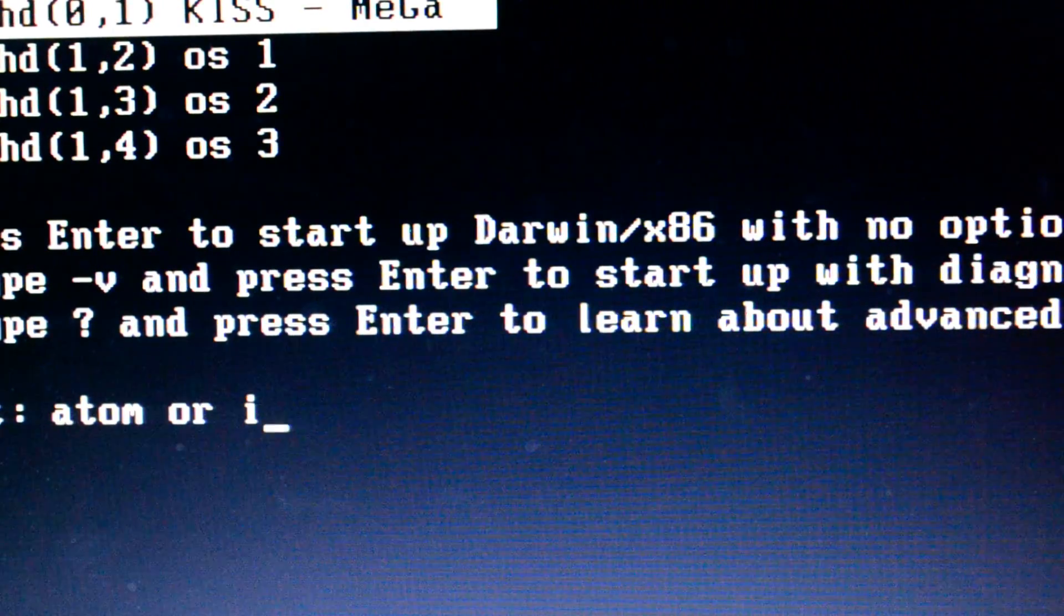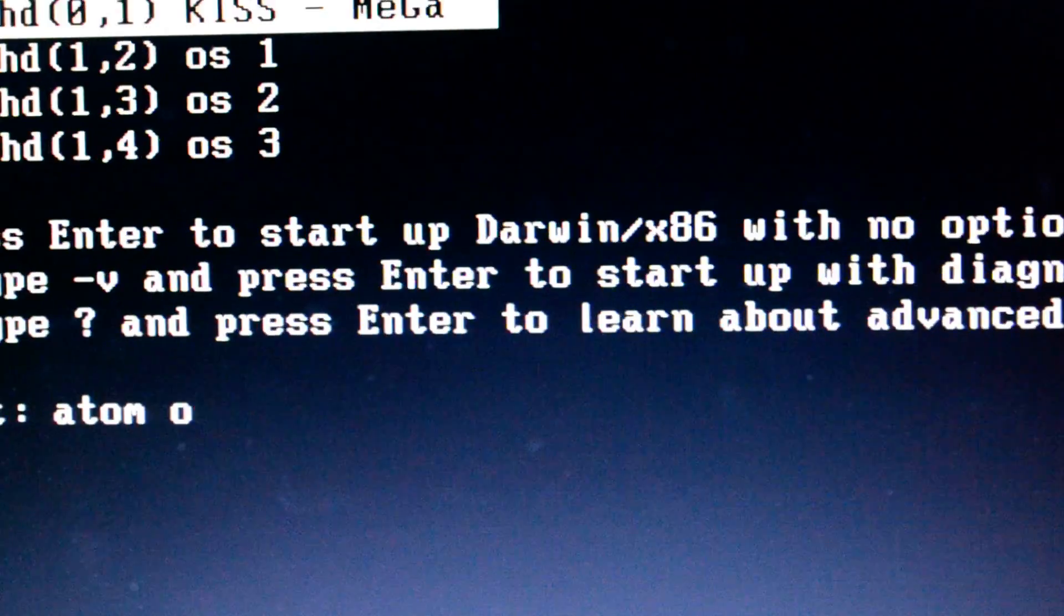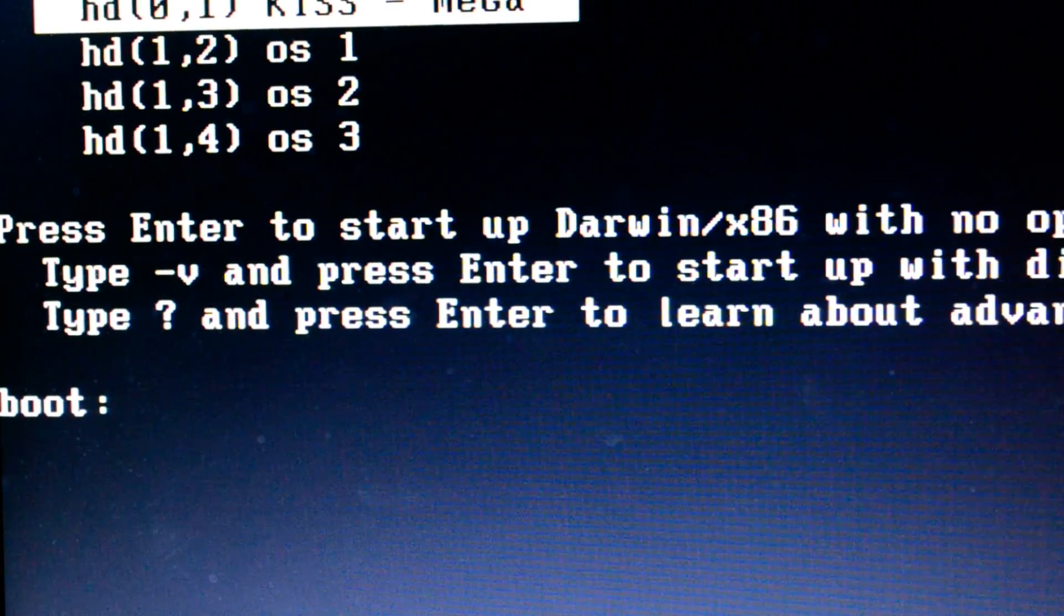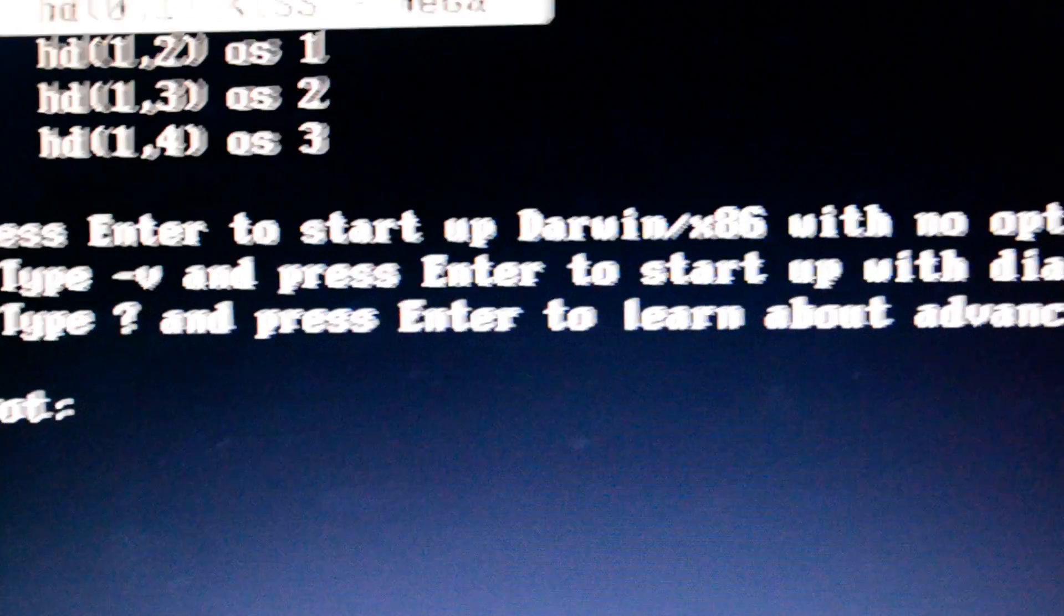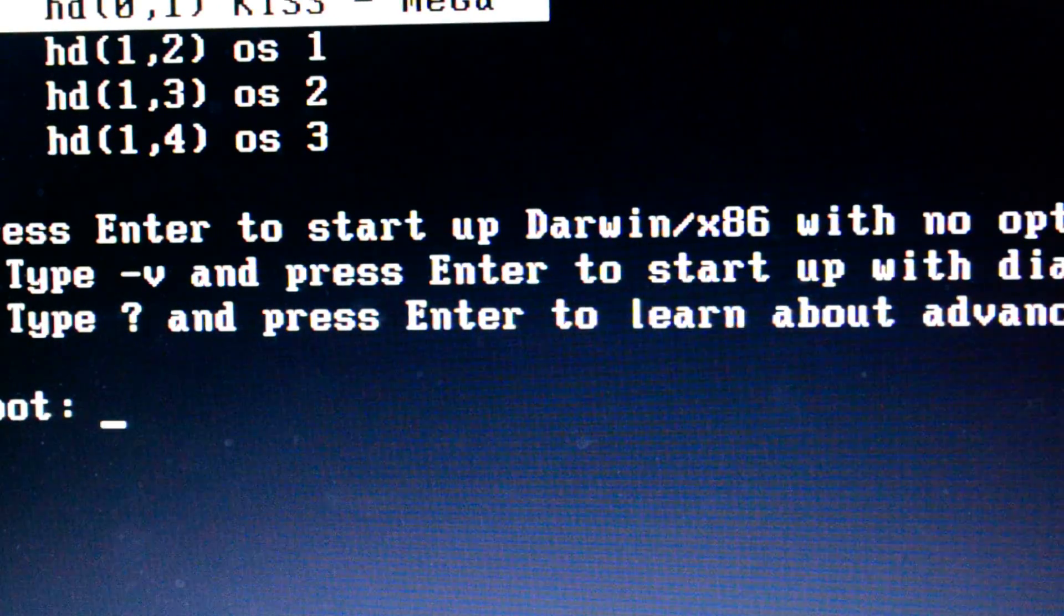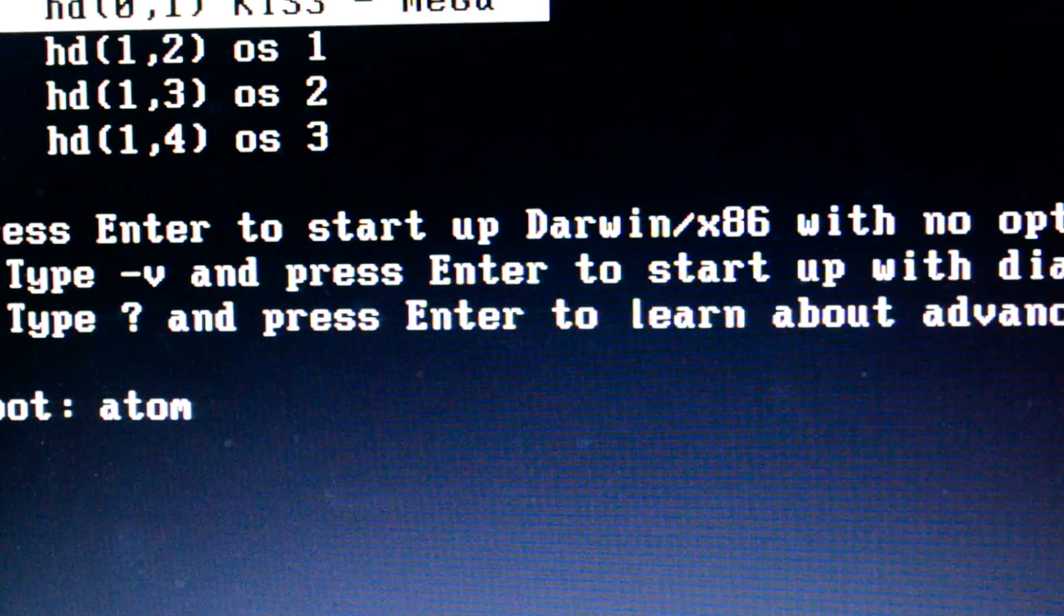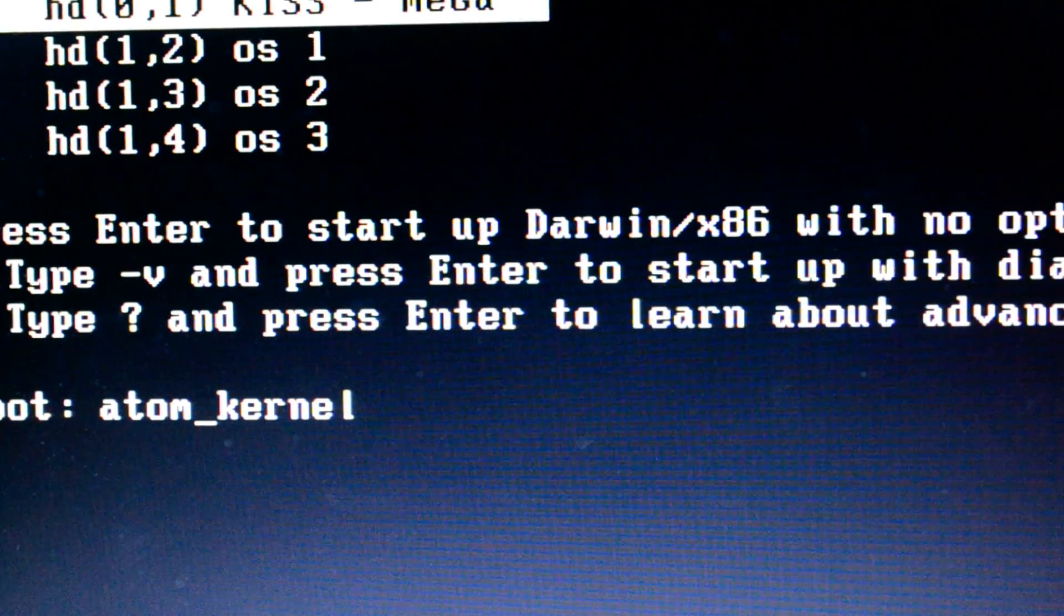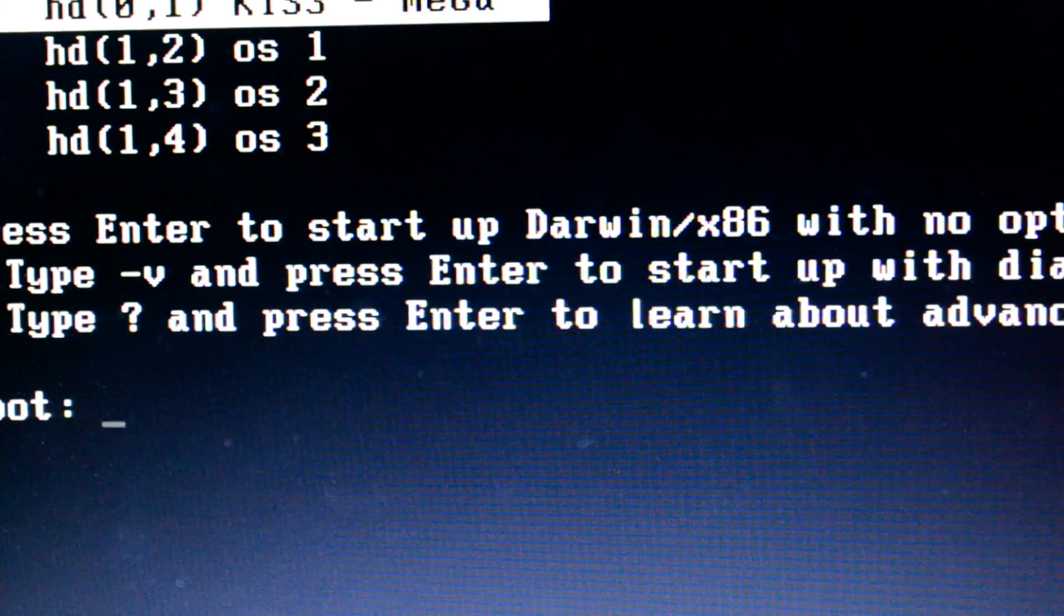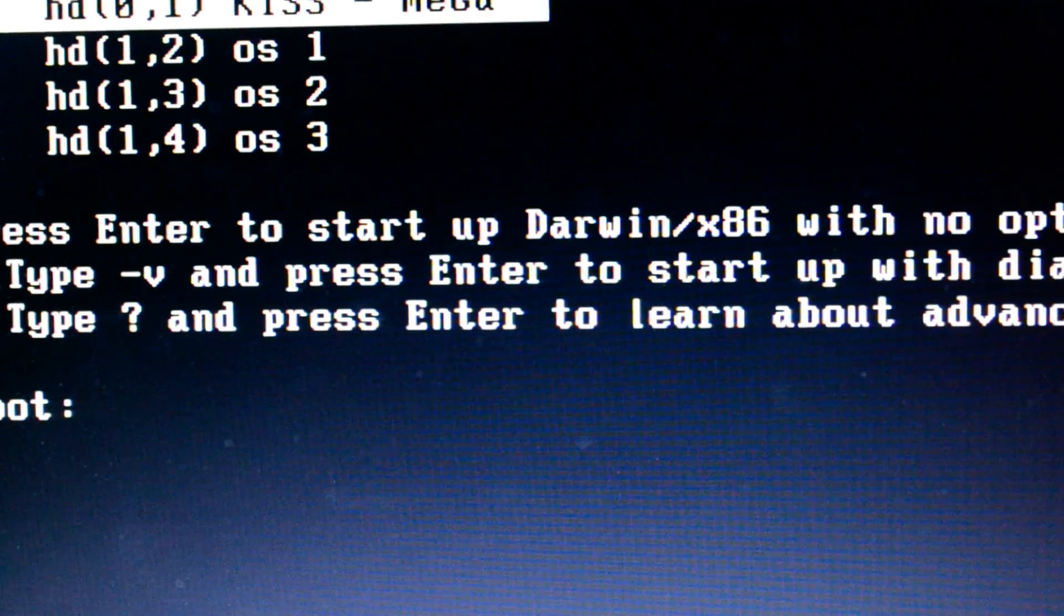If you have Atom or Ivy Atom or Ivy Bridge processor, then you have to use a common kernel because both are similar in design. For Atom and Ivy, you have to use atom_kernel.